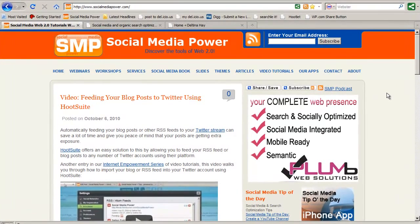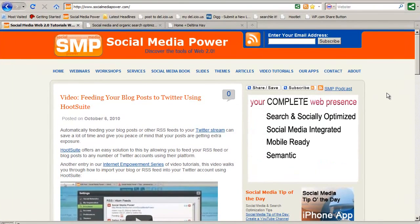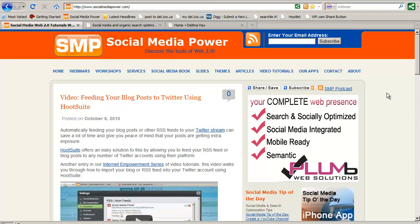In this session we look at the anatomy of a WordPress website — the general areas that make up a website powered by WordPress.